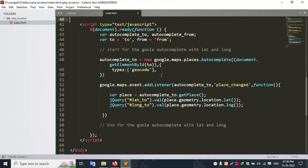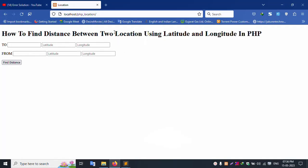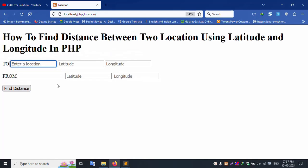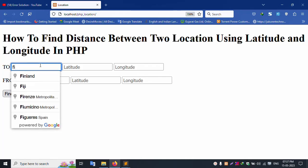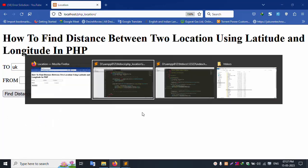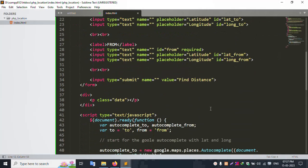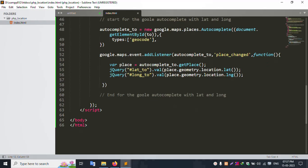Save the script and refresh the page. Search for 'Surat' — successfully showing Surat. Search for 'India' — successfully showing results. Note: the Google Maps API key used here is not a free key, it is a paid key, so you will need to copy and use your own valid key.